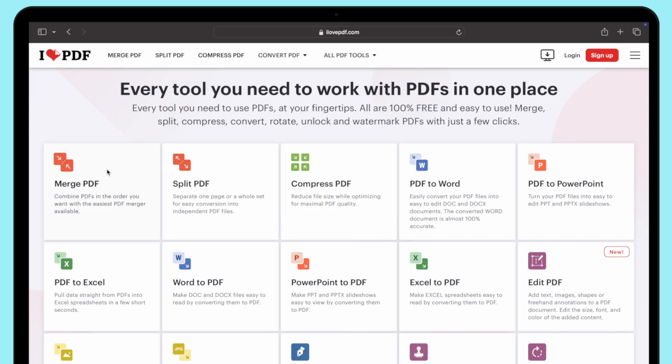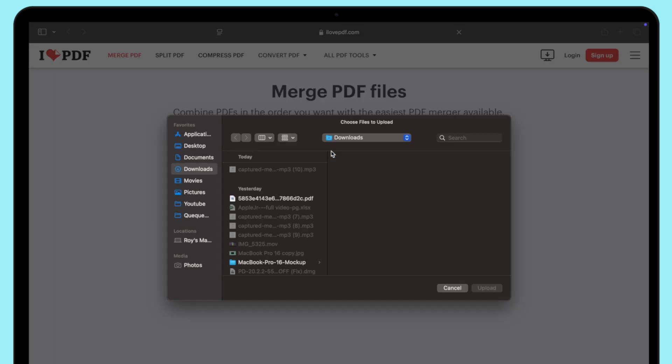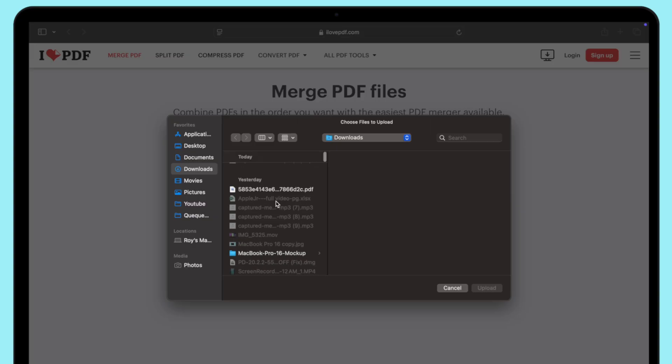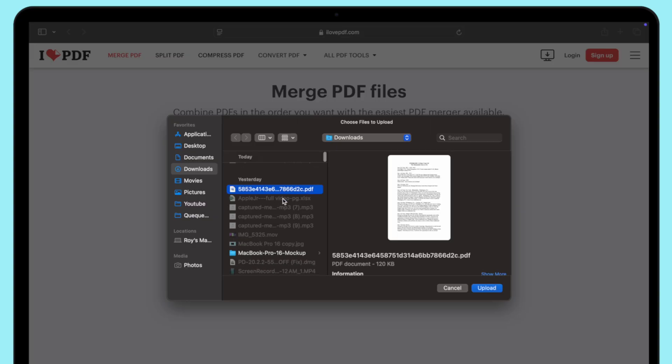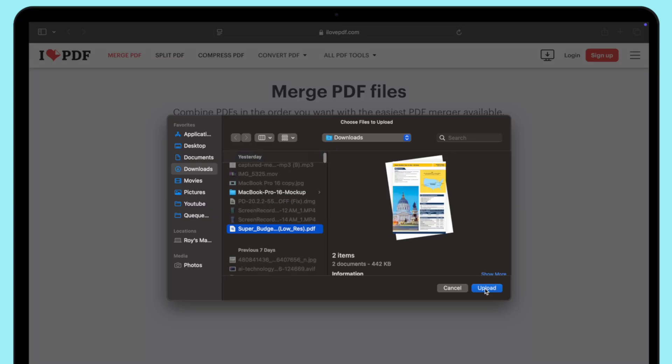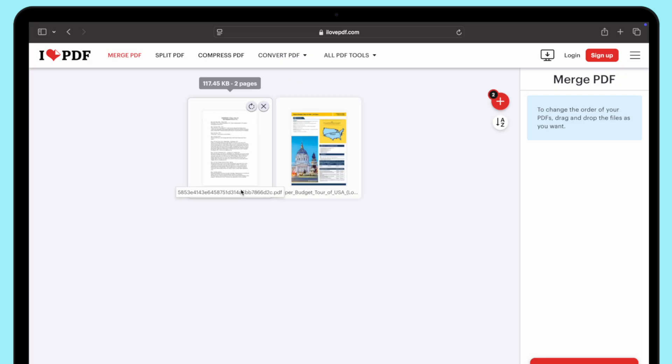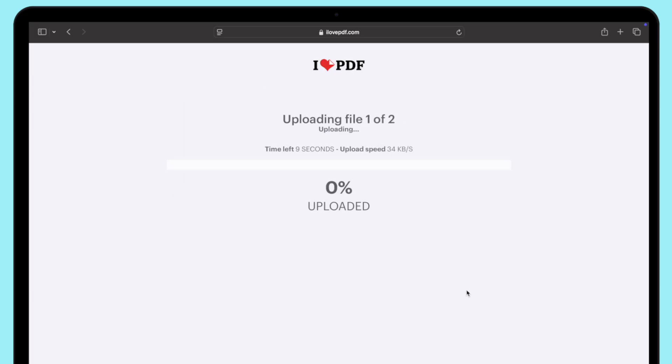Upload your PDF files. You can either click on the Select PDF Files button to browse for the PDF on your computer, or drag and drop the PDF files directly into the upload area. After uploading, you'll see a thumbnail preview of your PDFs.